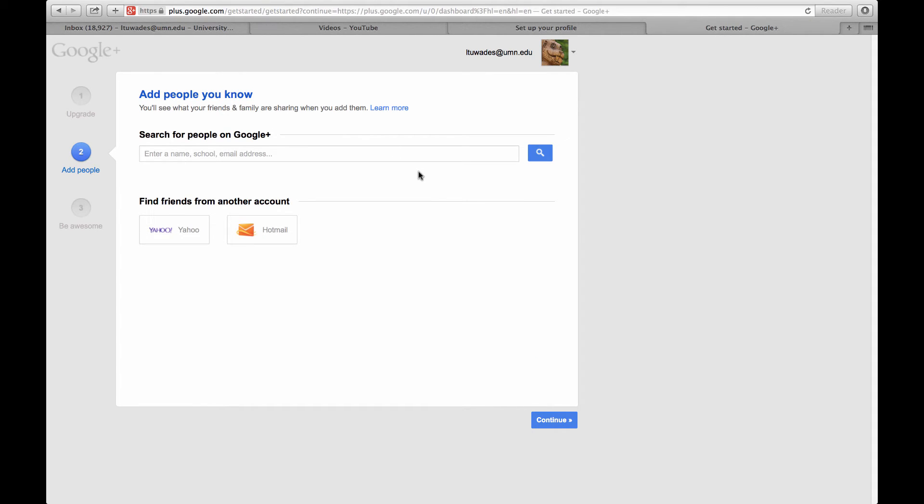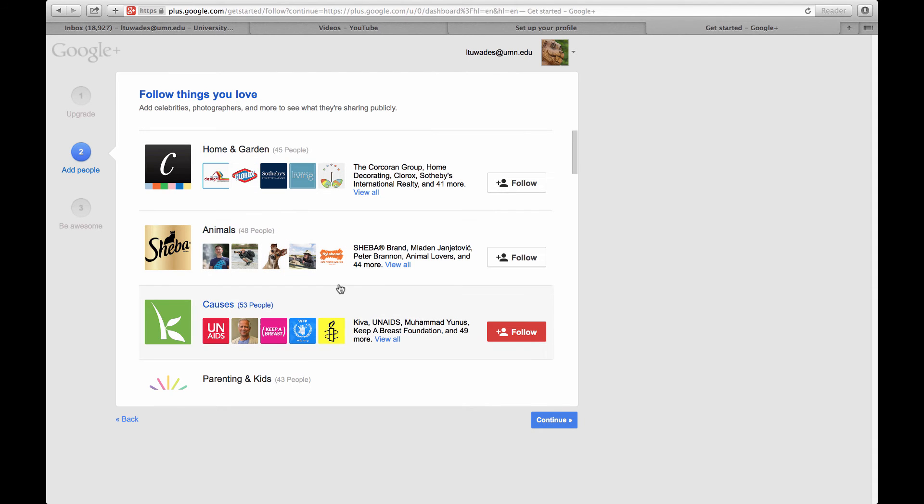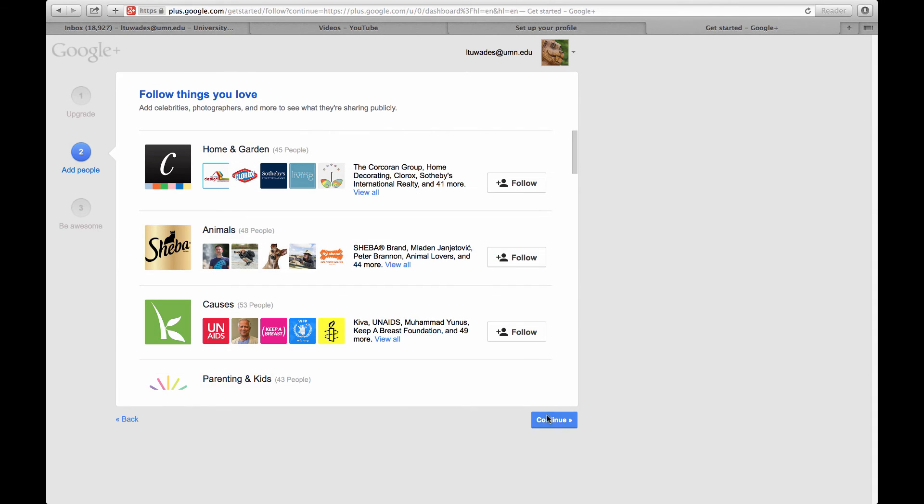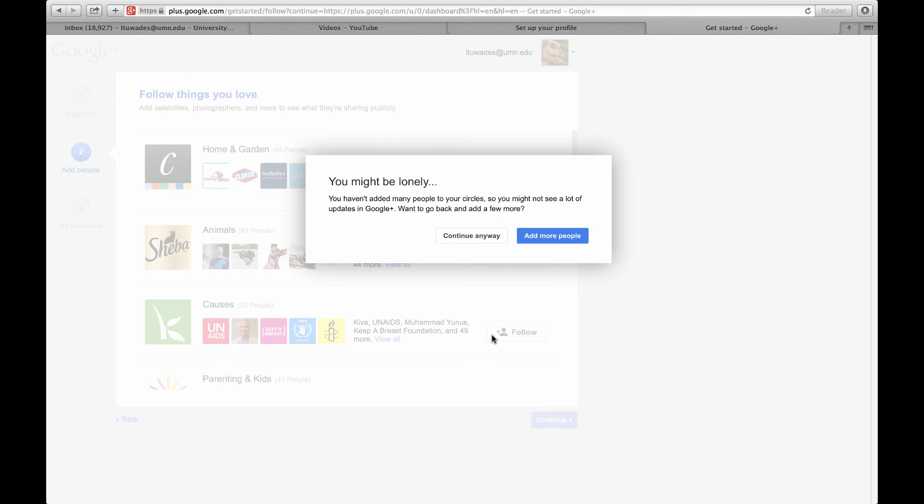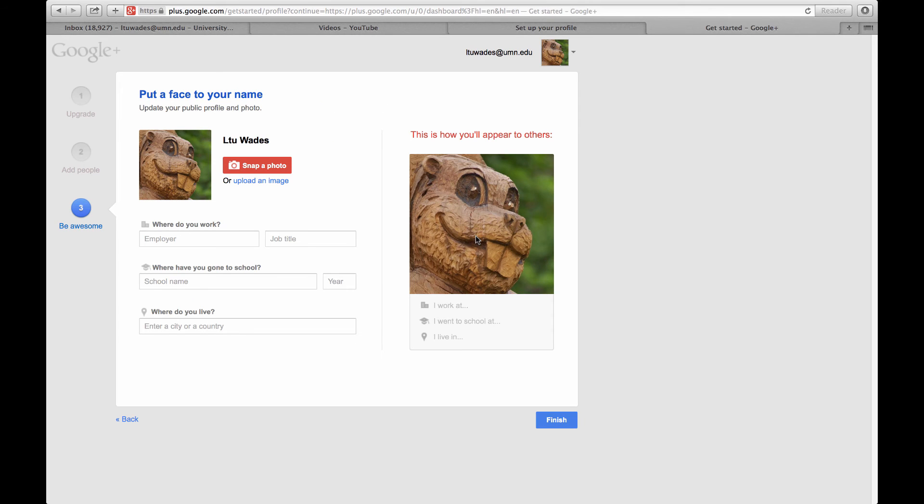You can search for other people you'd know on Google Plus. I'm not going to do that right now. And there are all these other pages and things that people want you to follow and join and be a part of, but I'm just going to continue. You might be lonely. That's okay. I'm just going to continue anyway. I can always add people to my circles and stuff like that later on.